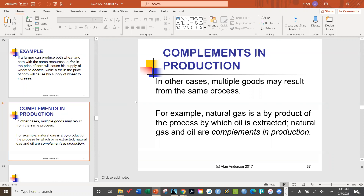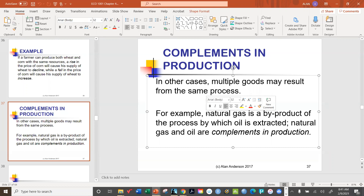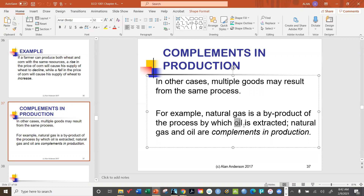If the price of natural gas suddenly becomes much higher, ExxonMobil will drill more oil wells just to get at the natural gas, even if they don't need the oil. So the price of a complement in production directly influences how much of the related good a company is willing to produce.